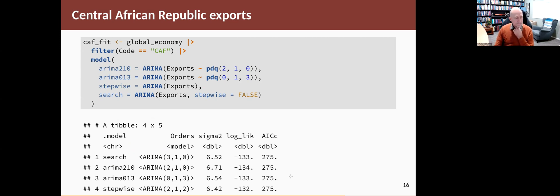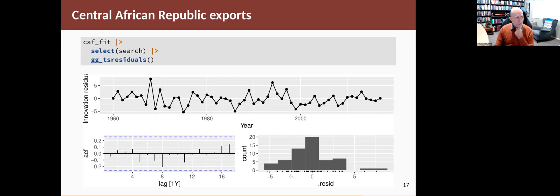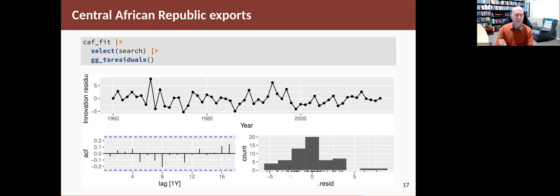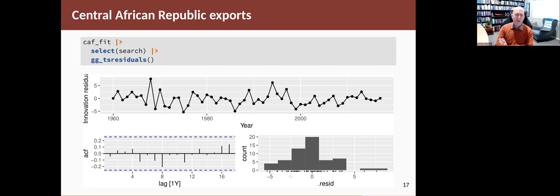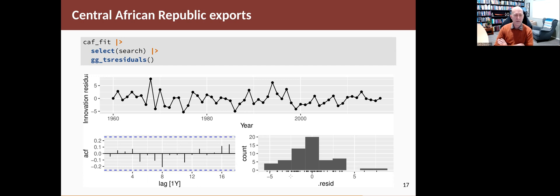Now let's take the best model that we just found, the one that I labeled SEARCH, the 2,1,2 model, and have a look at the residuals. These look okay. They look like white noise. There's no obvious patterns in the time plot. All of the ACF spikes are inside the critical values. The residuals look vaguely normal. There's not a lot of data here, so it's hard to tell, but close enough.